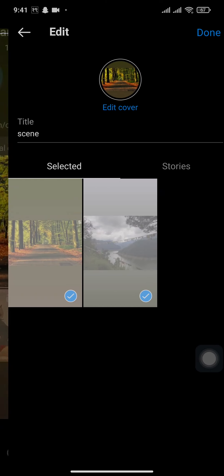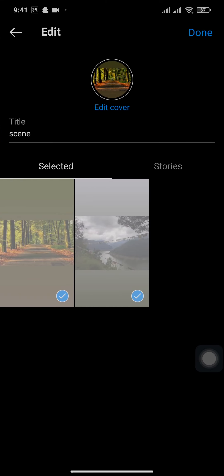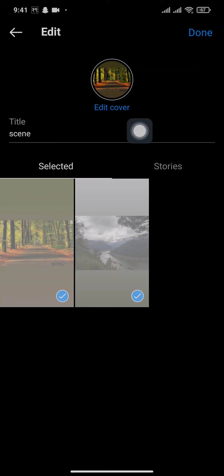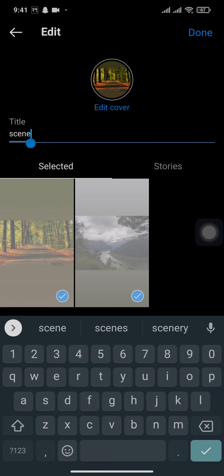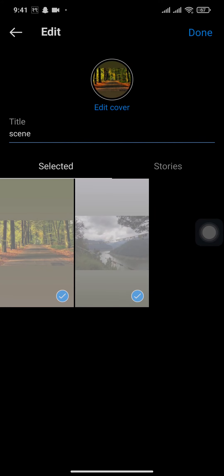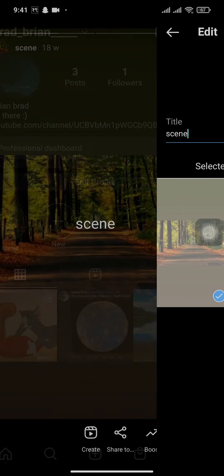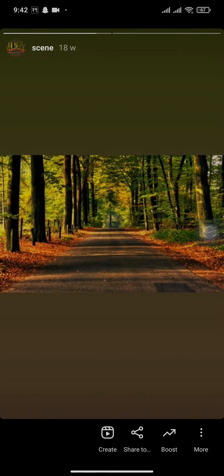And you can also edit your cover by tapping on edit cover. You can also rename the highlight if you want and tap on done. But if you want to delete it...